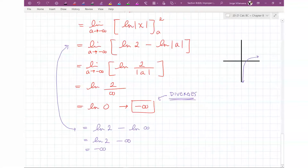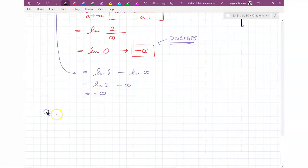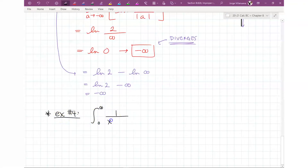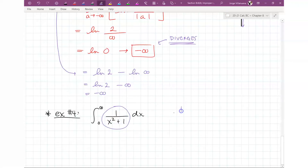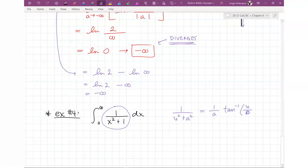Let me give you one more example and then you can work on homework. The one I wanted to do requires you to remember your inverse trig functions — specifically tangent inverse. Hopefully you notice that the integrand here has the form 1/(u² + a²), which integrates to (1/a)·tan⁻¹(u/a) + C.